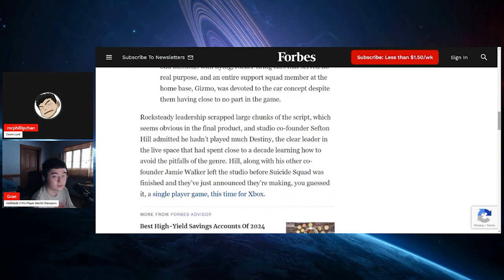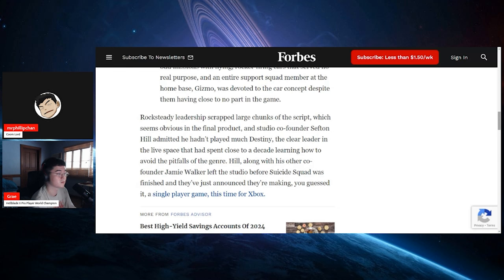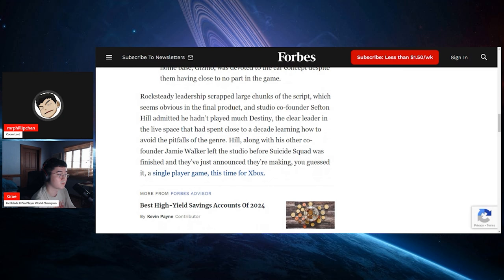An entire support squad member at the home base, Gizmo, was devoted to the car concept despite them having close to no part in the game. Rocksteady leadership scrapped large chunks of the script, which seems obvious in the final product, and the studio co-founder Sefton Hill admitted he hadn't played much Destiny, the clear leader in the live space that has spent close to a decade learning how to avoid the pitfalls of the genre. Hill, along with his co-founder Jamie Walker, left the studio before Suicide Squad was finished and they just announced they're making, you guessed it, a single-player game this time for Xbox.